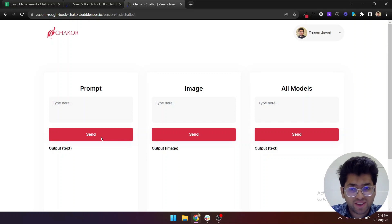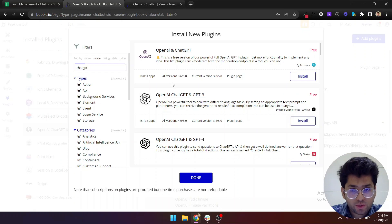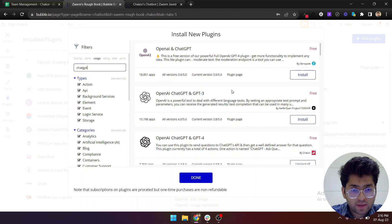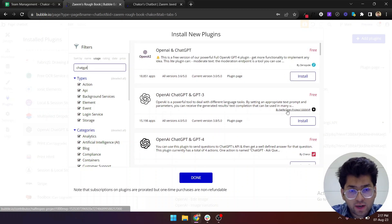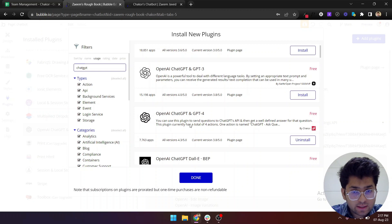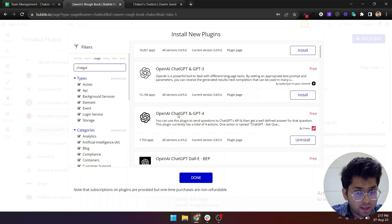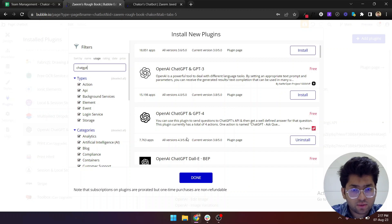Just come into the plugin section of your app and type ChatGPT. The first two plugins are from Zeroqode and by an alpha. The third plugin from Chakor is built by me.